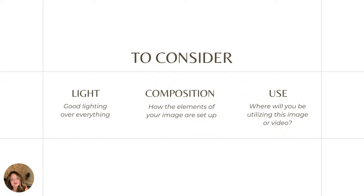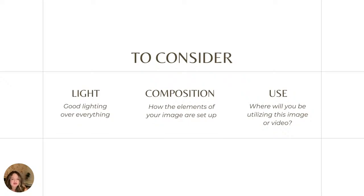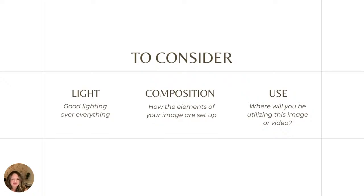Let's talk about composition. And this is how the elements of your image are set up, your image or videos. So where things are, and I'm going to walk you through, I found a great infographic that I wanted to share with you guys and explain a little further about it. And then also the use, where are you going to be utilizing your image or video?